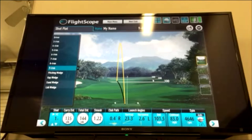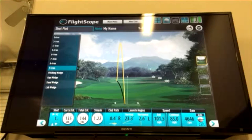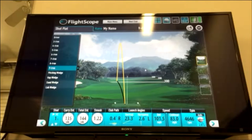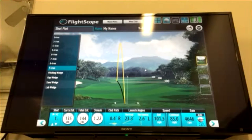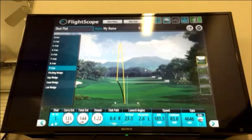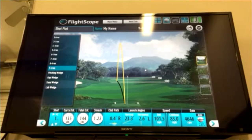We're going to take a look at some of the numbers from the shot I just hit. If you look in the bottom left corner, you can see carry distance — the shot I hit carried 135 yards, and the total distance with roll was 144 yards. We'll go right across the bottom from left to right.